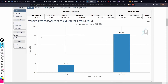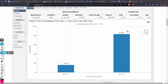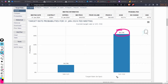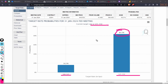83 percent of market participants are expecting a pause from the Fed, because 525–550 is the current rate. And 16 percent of market participants are expecting a rate cut. That's how the probabilities currently stand.